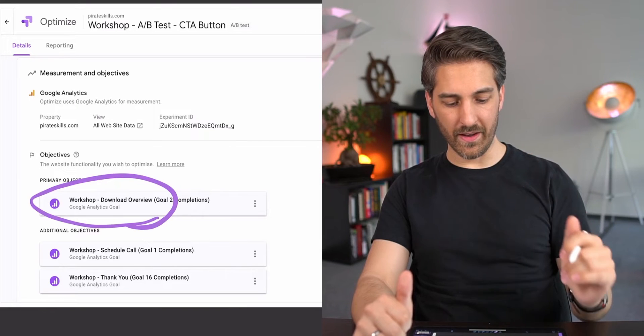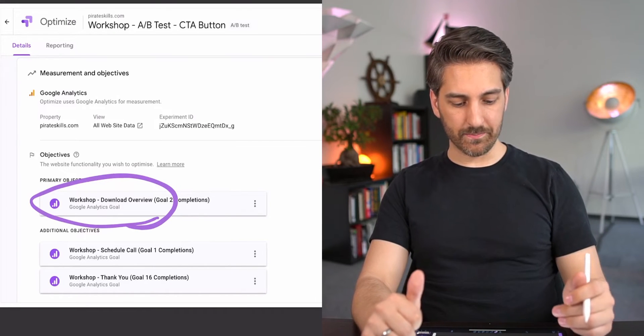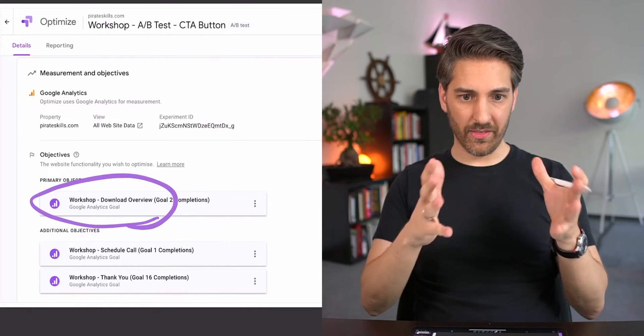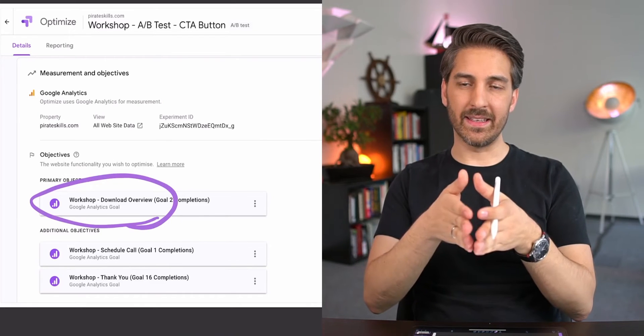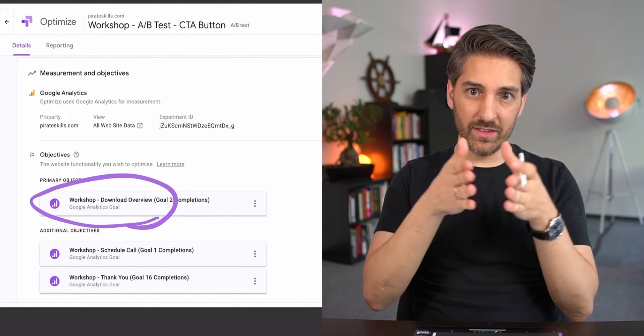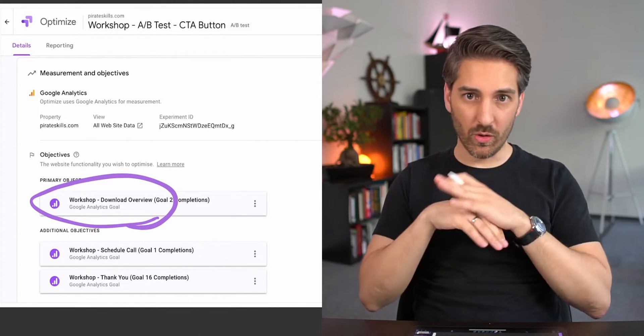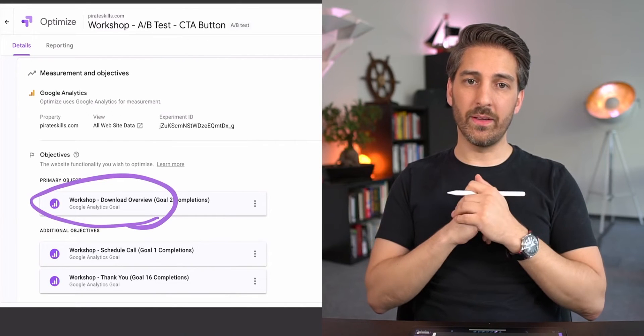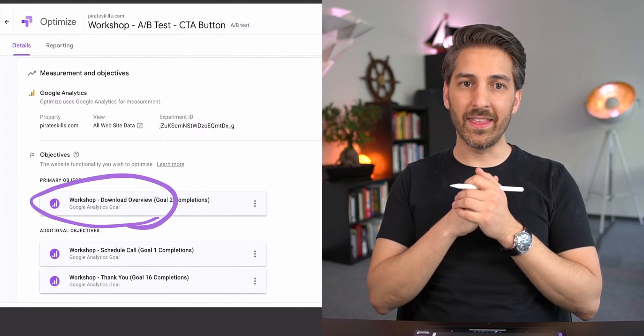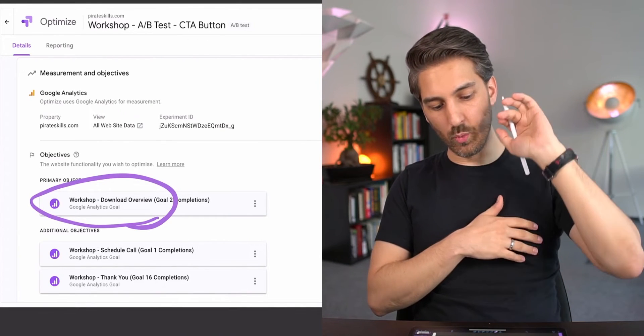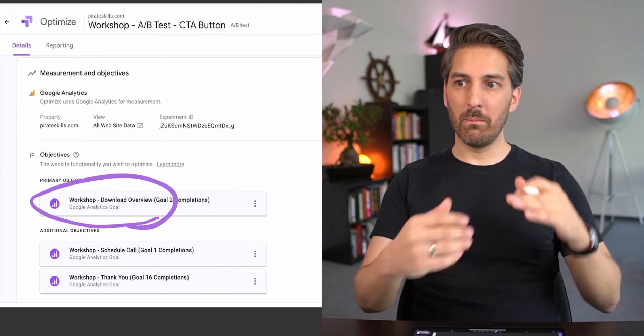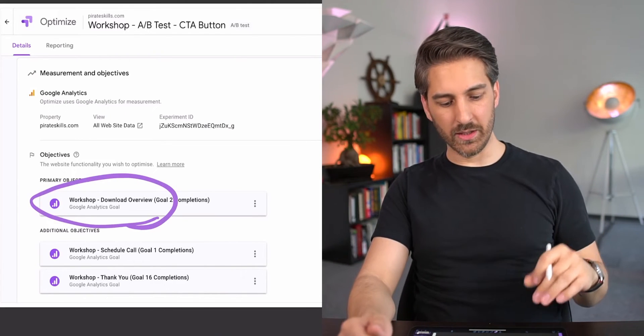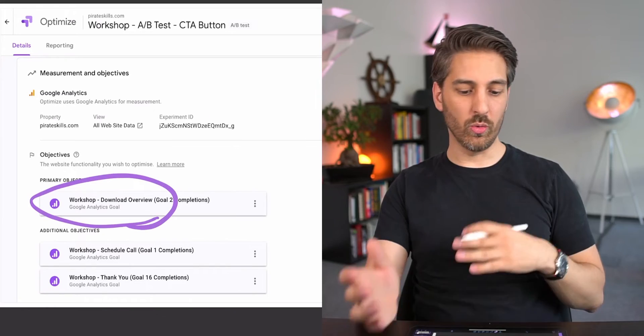In my case, a conversion goal - the primary one - is that people download the overview PDF for all the workshops at the very bottom. There's this 'download PDF' and I want my button change only because I think more people will download the overview.